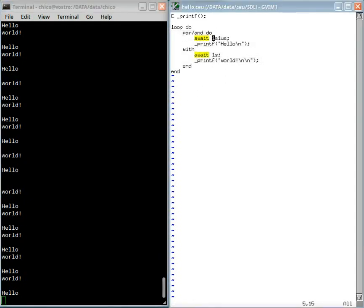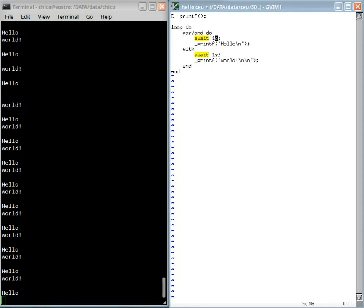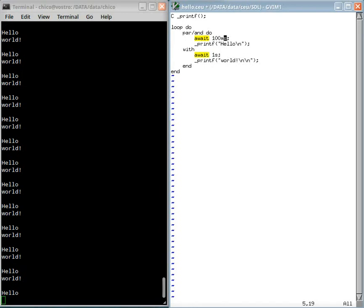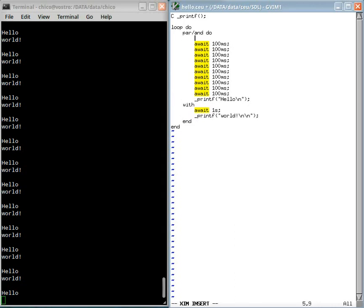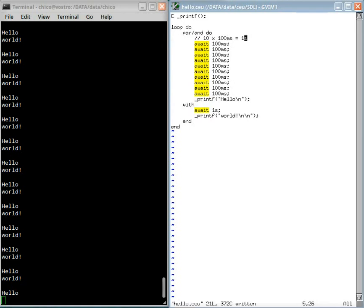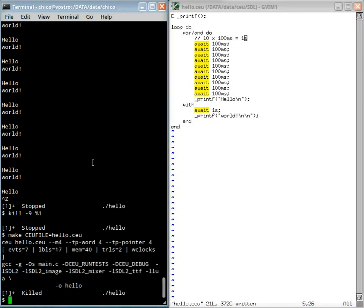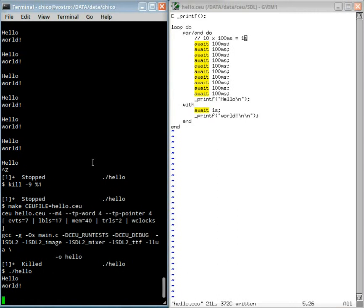Another modification here. I will wait 100 milliseconds but ten times. This is ten times one hundred milliseconds, that is exactly one second.